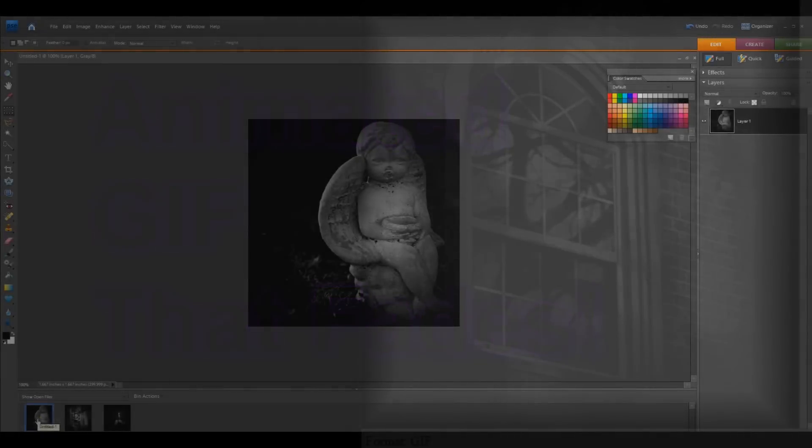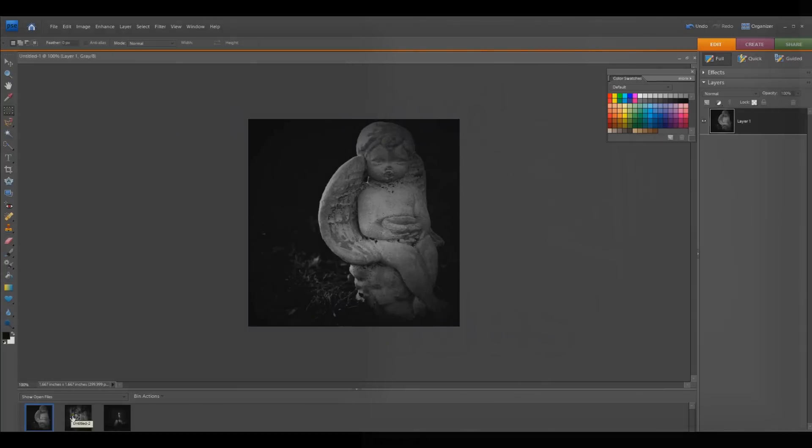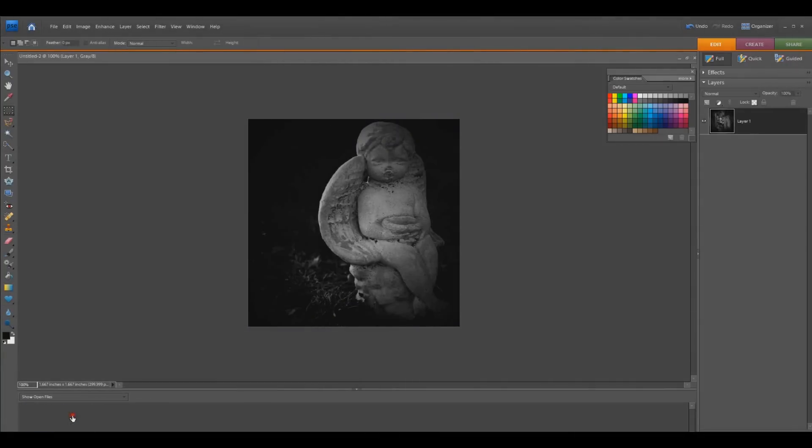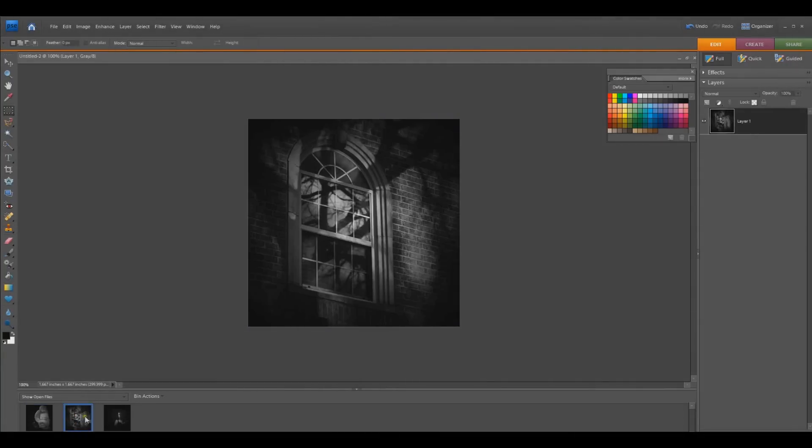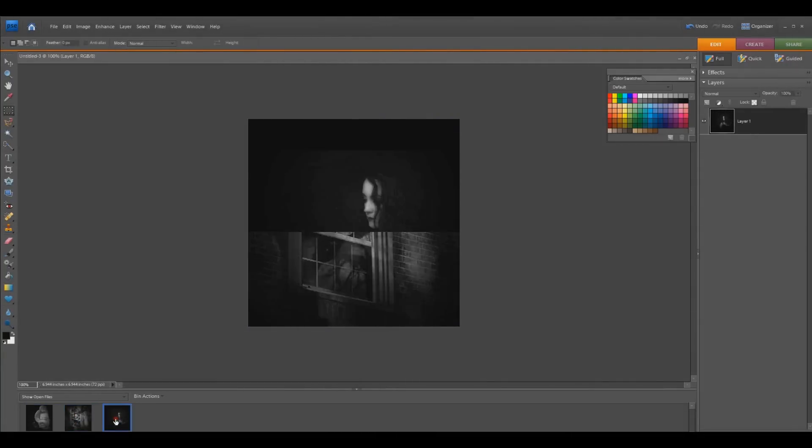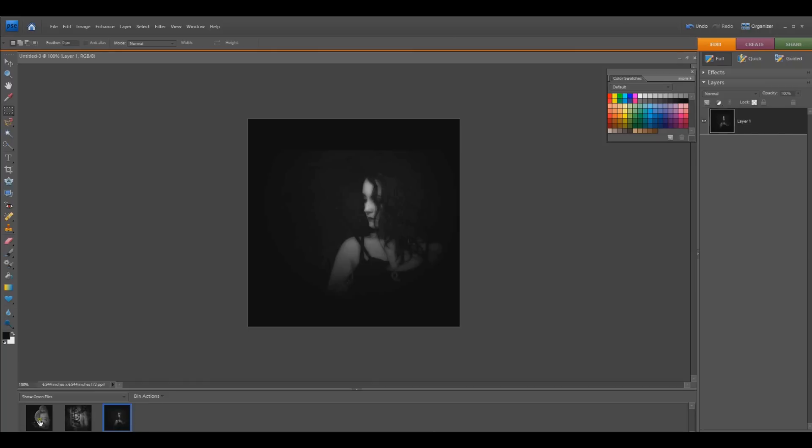The first thing you want to do is get some images together that are the same size. I'm going to use three images just to keep it simple.